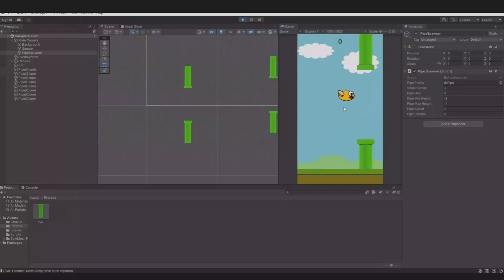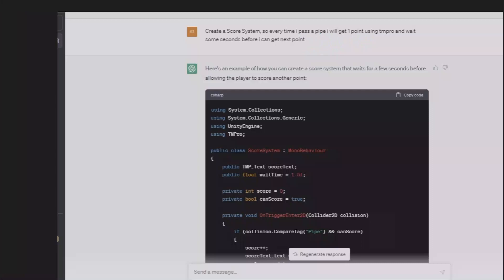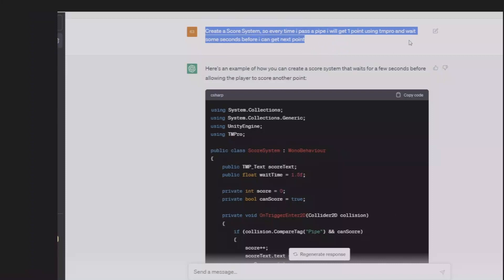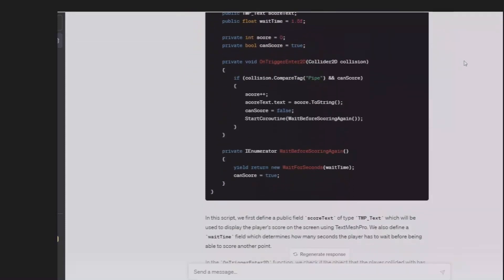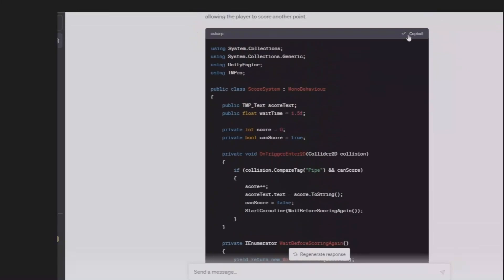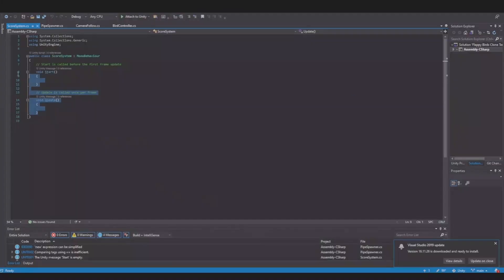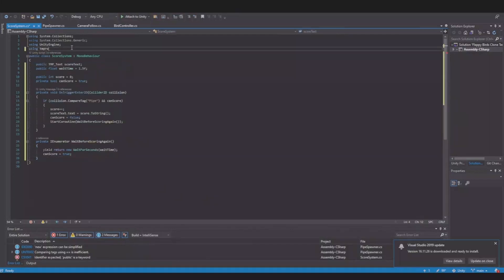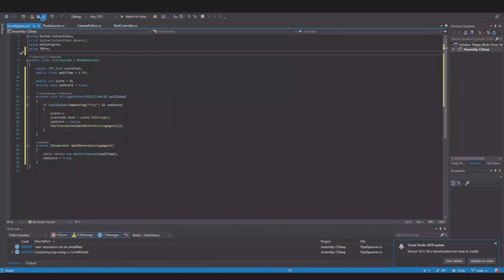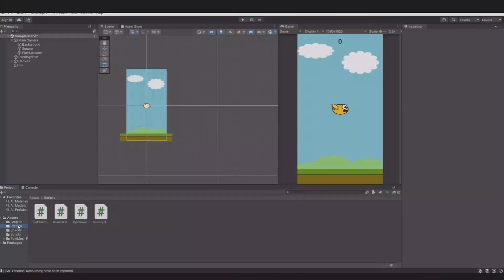Now we will need a score system. Go back to ChatGPT and type: 'Create a score system so every time I pass a pipe I will get one point using TM Pro, and wait some seconds before I can get the next point.' Copy the code, head back to Unity, create a new script called ScoreSystem, and paste in the code. We need to add 'using TMPro' for the text. The code checks if it collides with something tagged 'pipe', so we need to create that.